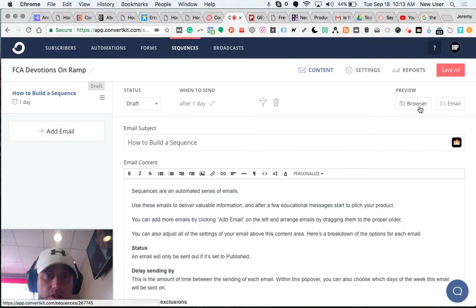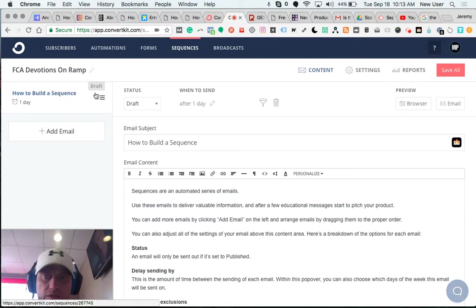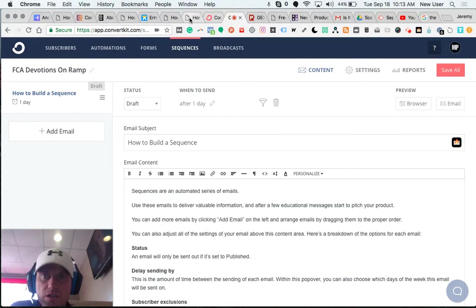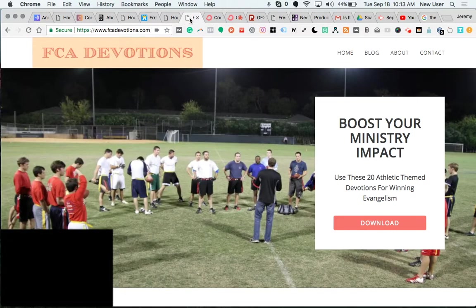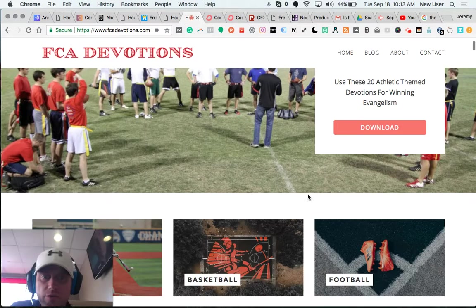So very cool. That is the beginning of building an email sequence to respond to email subscribers through my website.